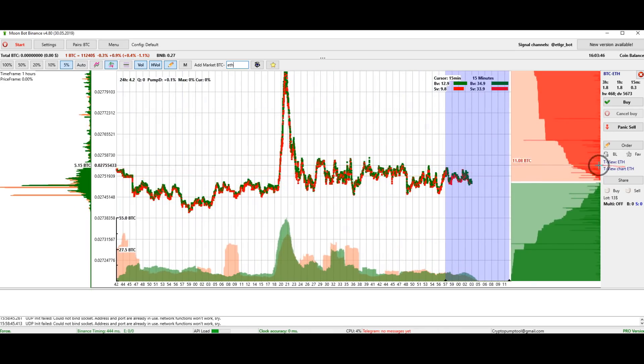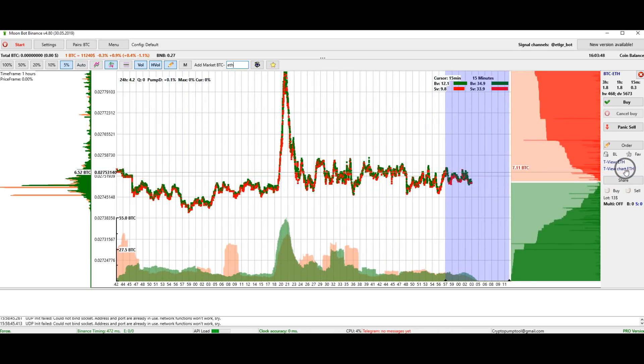You can also open the chart of this coin in TradingView. Now its graph has opened.